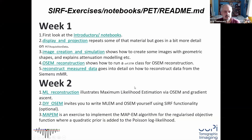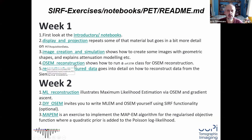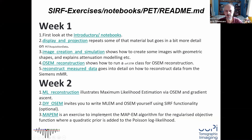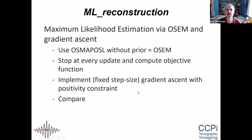This is just a snapshot of the README. We have three notebooks scheduled now: one on maximum likelihood estimation, an OSEM implementation, and MAP-EM. Let me give you a little bit more on what is in each of these.